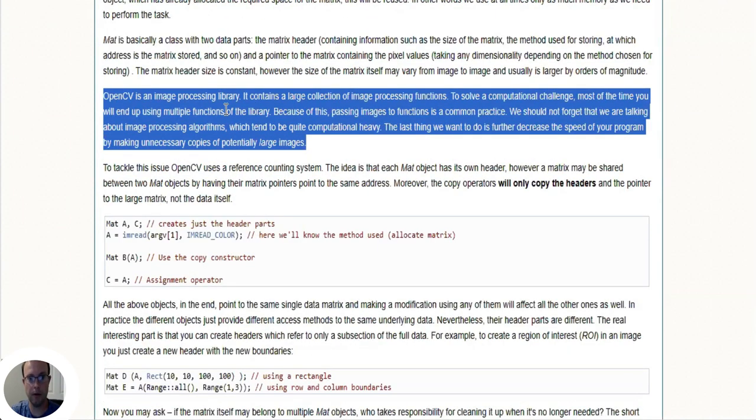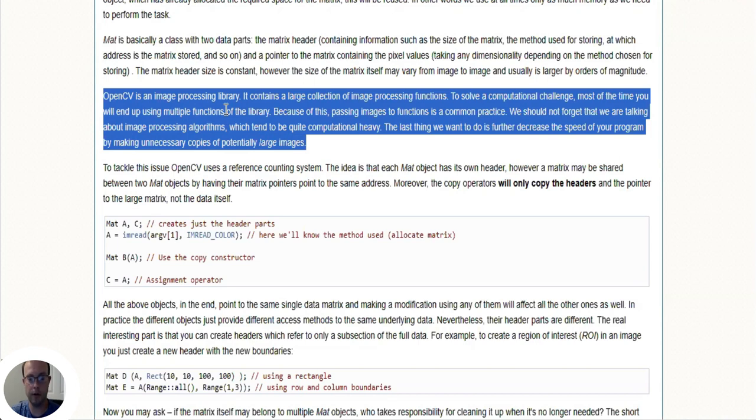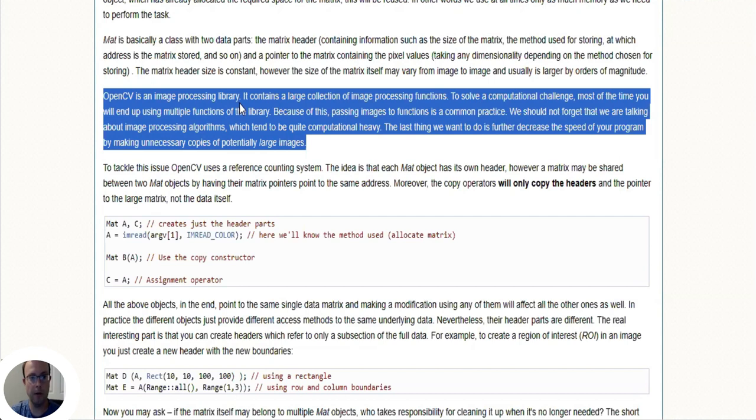OpenCV is an image processing library containing a large collection of image processing functions. To solve a computational challenge, most of the time you will end up using multiple functions of the library. Because of this, passing images to functions is common practice. We should not forget that we're talking about image processing algorithms which tend to be quite computationally heavy.